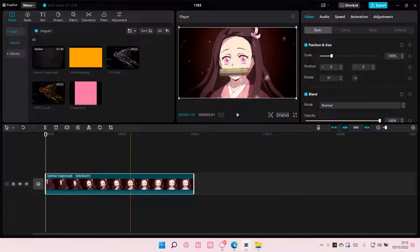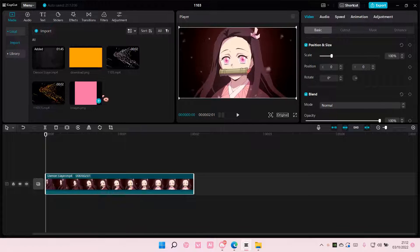Hey guys and welcome back to this channel. In this video I'll be showing you guys how you can create this really cool neon outline effect on CapCut PC.